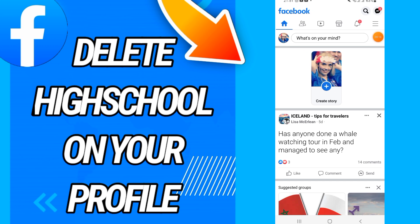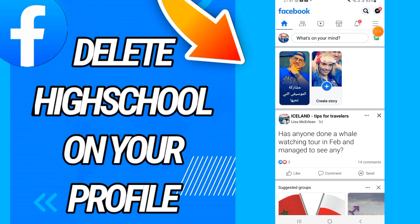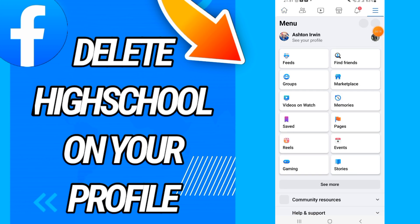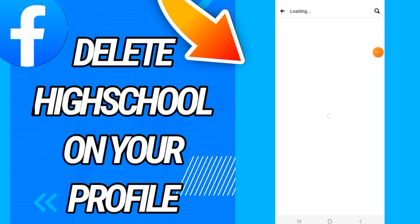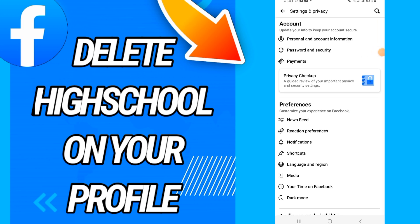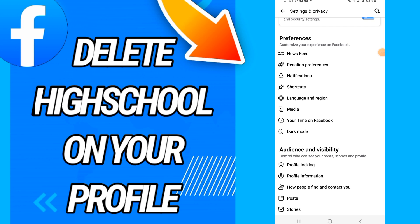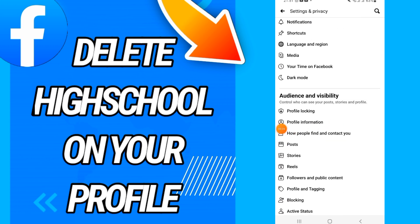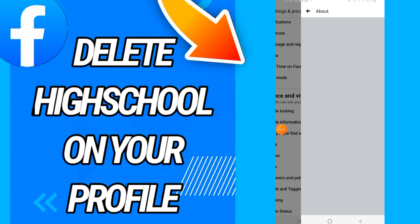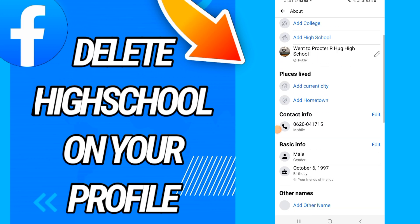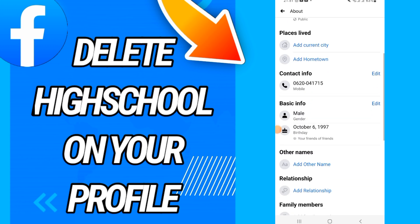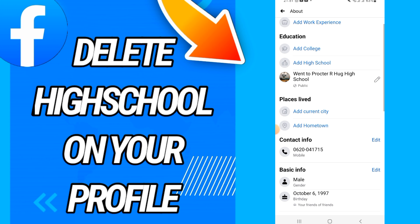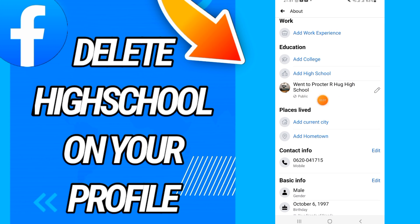First, open your Facebook and go directly to the three lines menu. Then go to Settings and open Settings. On Settings, scroll down and go directly to Profile Information.